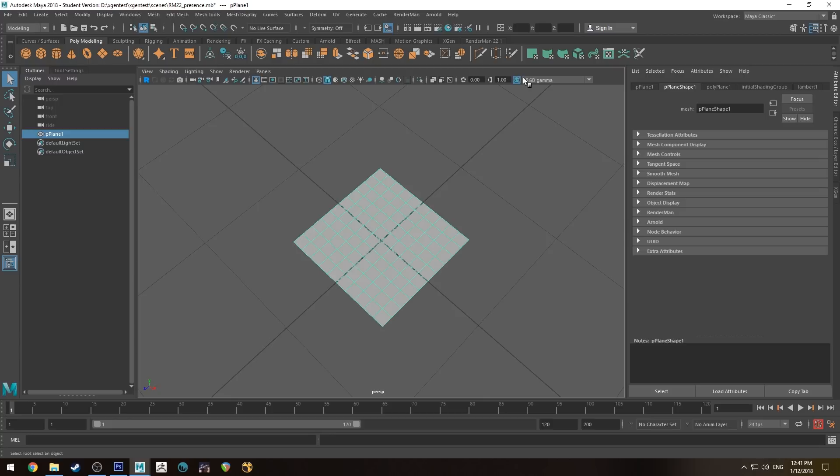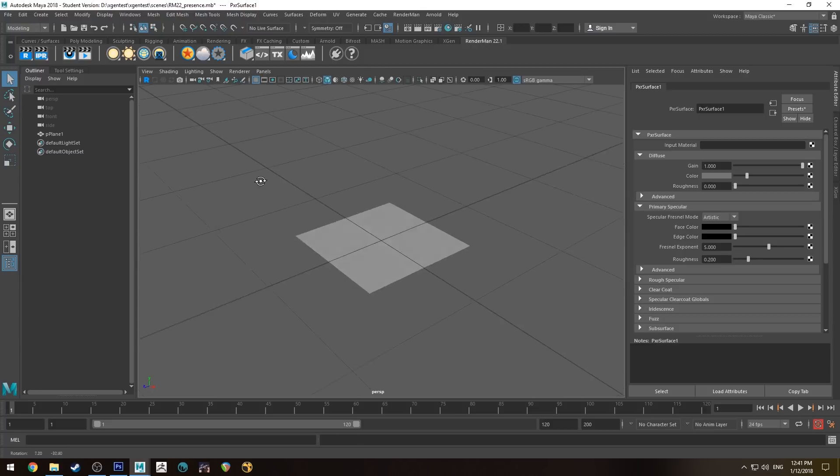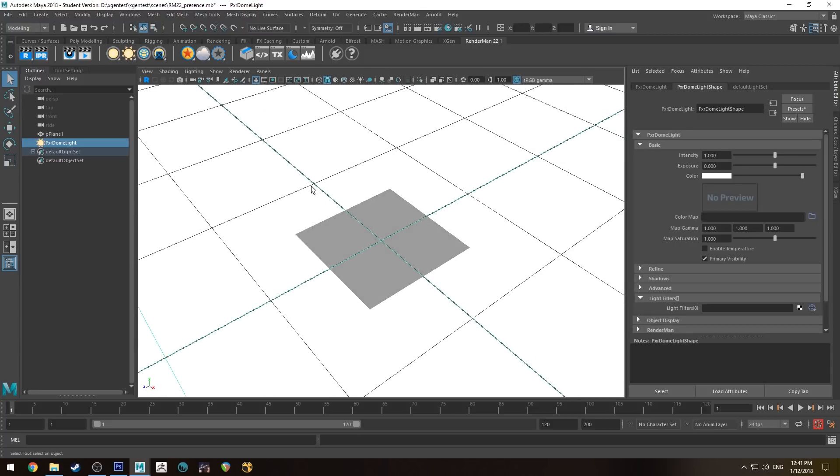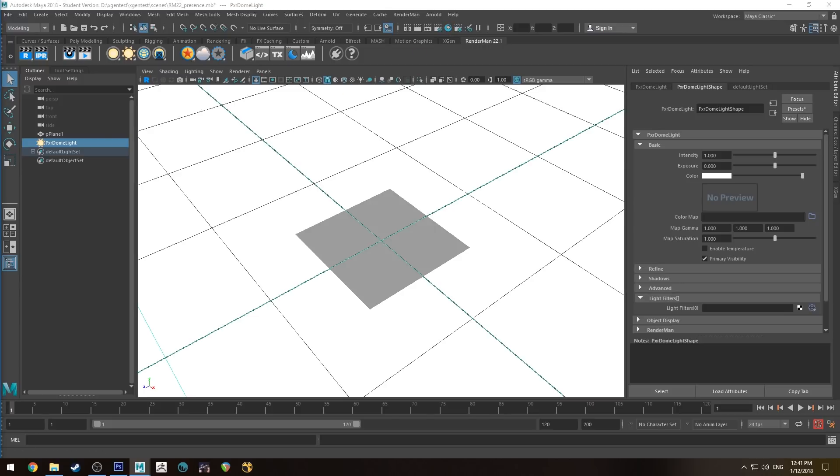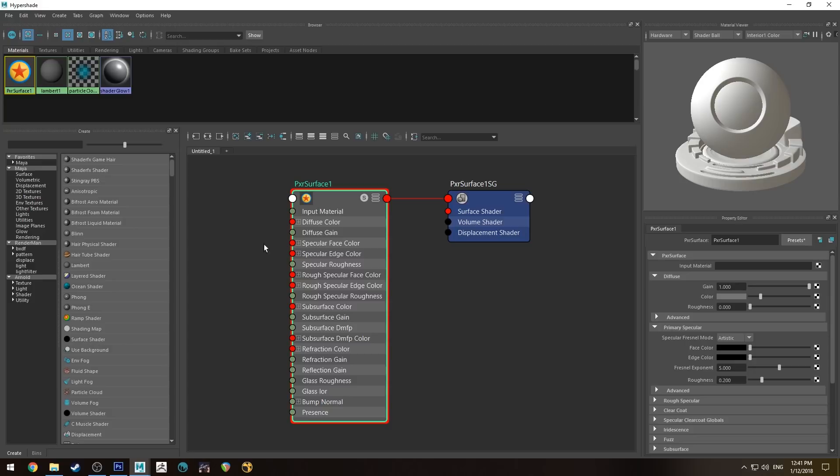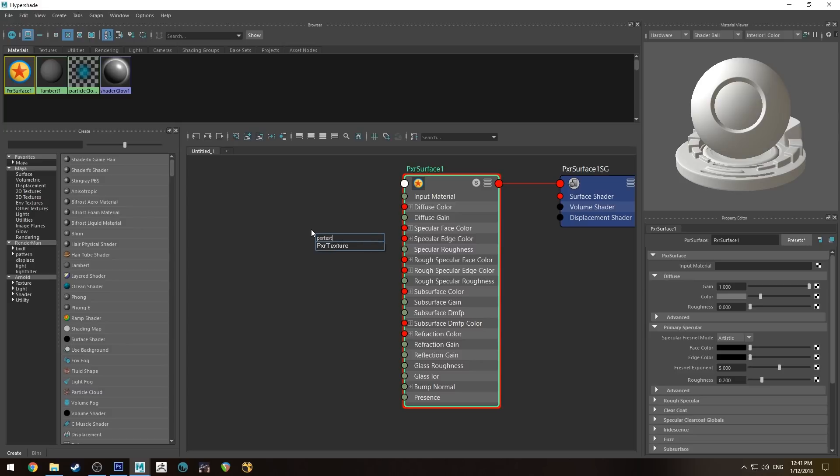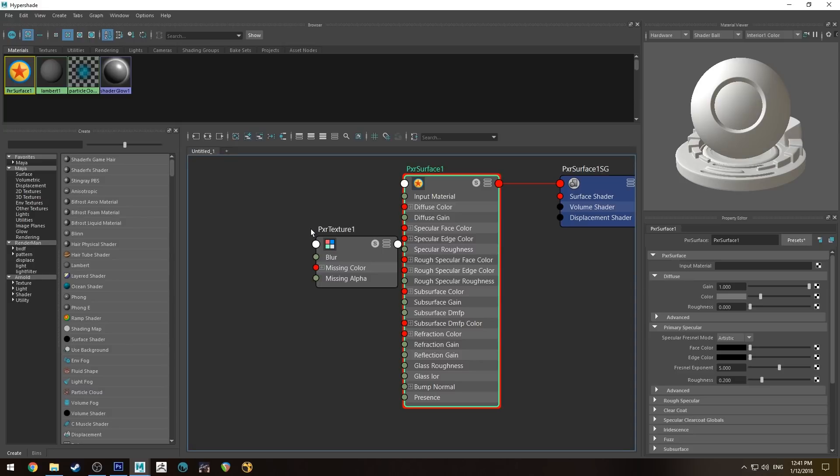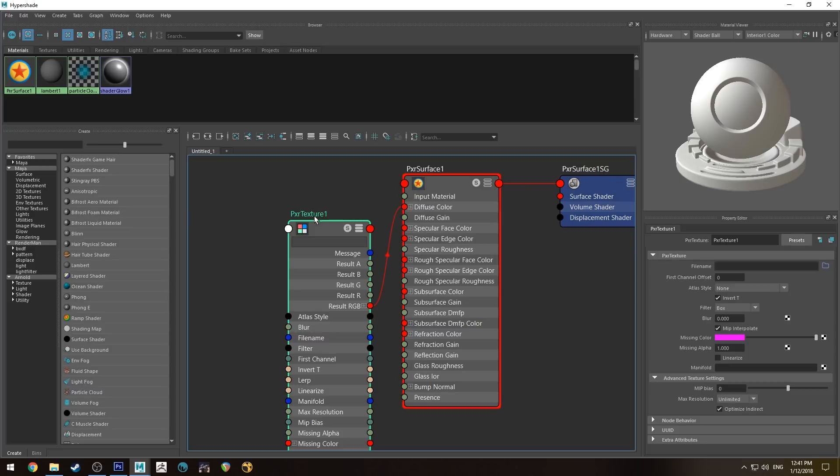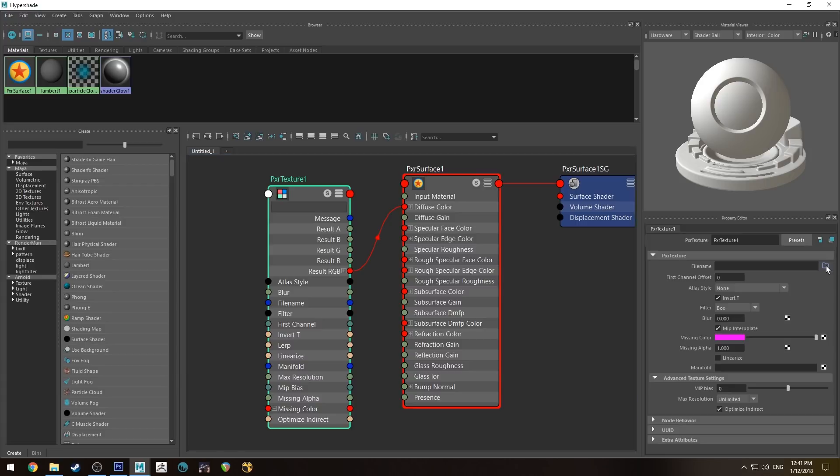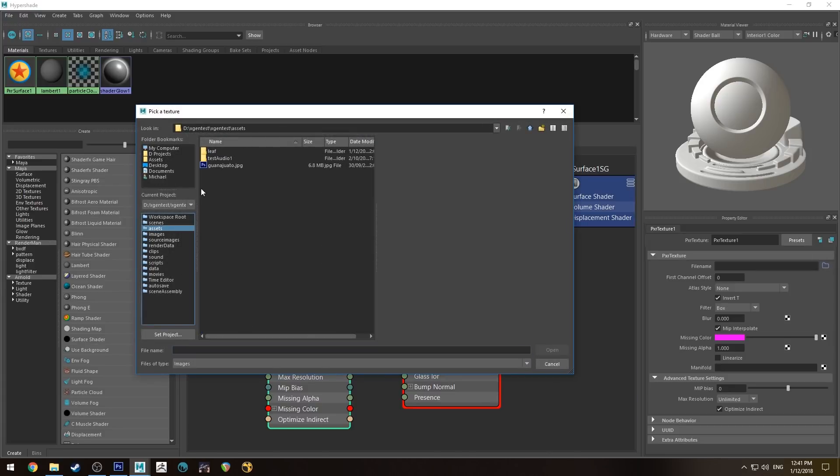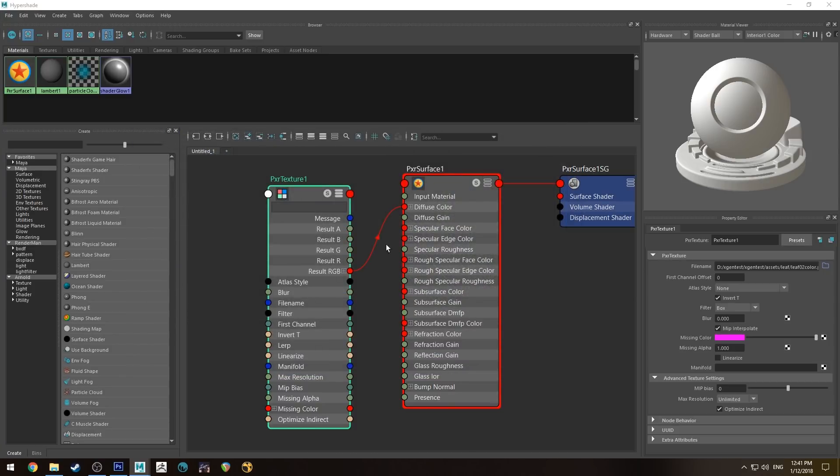The first thing we're going to do is select our leaf and add a Pixar surface shader to it. Then I'm just going to drop in a dome light so we can see everything, and we'll jump over into the Hypershade editor. So we want to get our texture in, which is going to be pxr texture. Hit tab and type that in, hit 3 to run that out. Run the RGB into the diffuse color from your Pixar texture node. Then we'll go to the file name and open up the file. I've transferred these over to the assets folder.